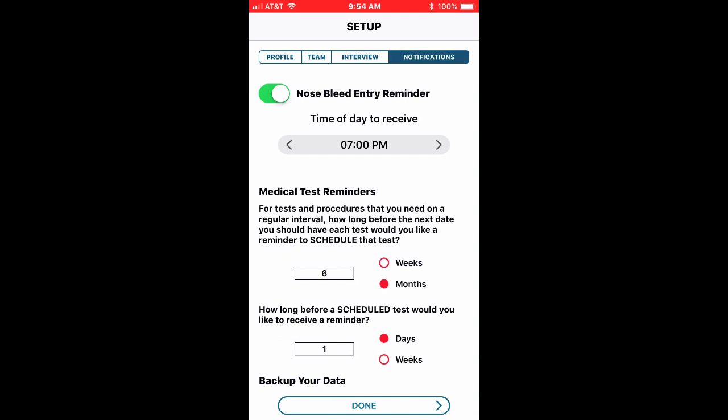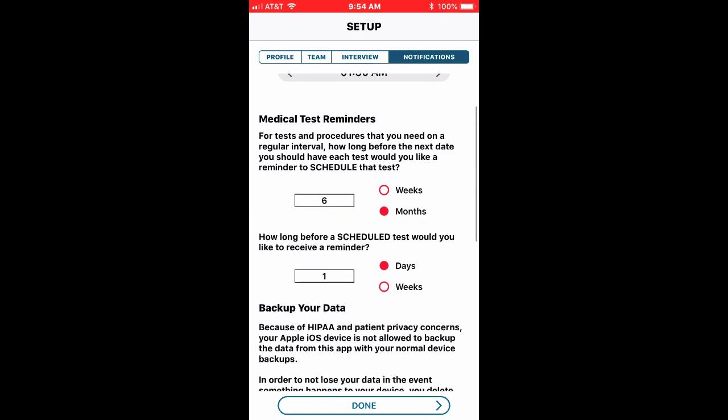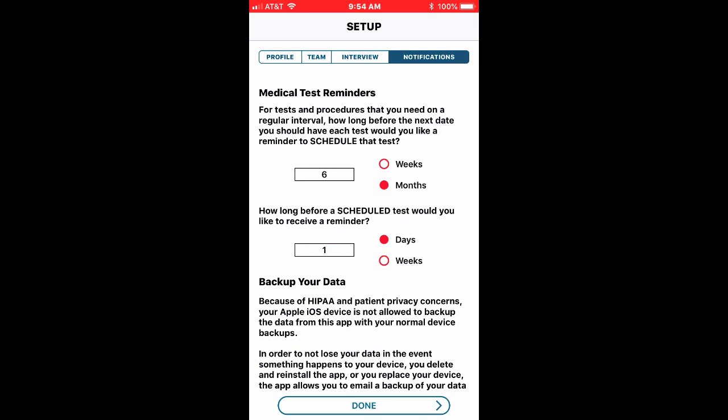Again I can get a reminder or not. I can select the time that I want to get my reminder about nosebleeds. I can swipe from one side to the other to get this information. So I'll set up a time to get my nosebleeds reminders or I can turn off the nosebleeds reminder.